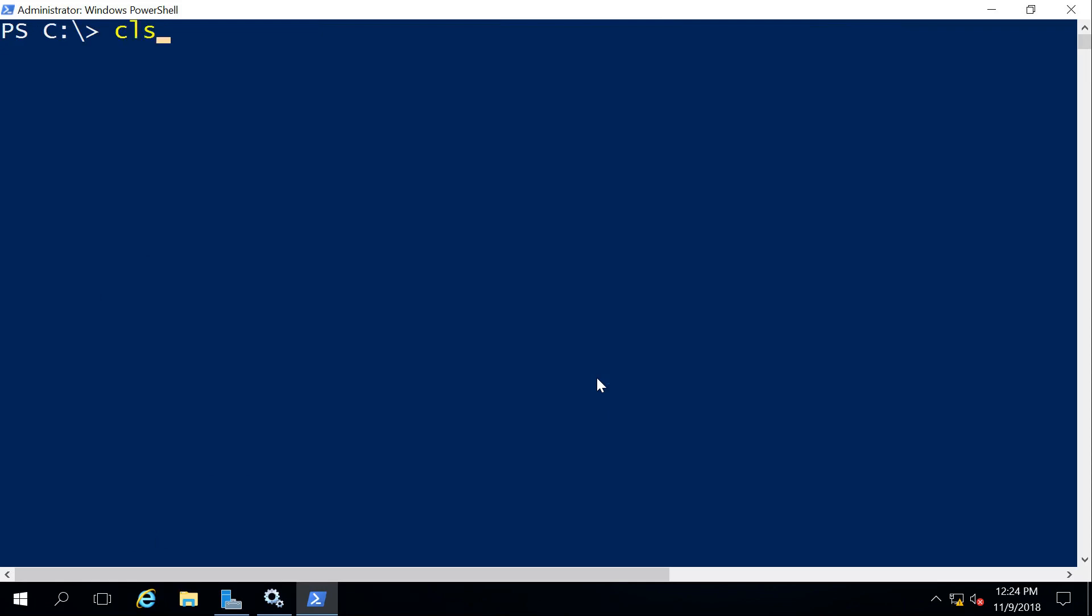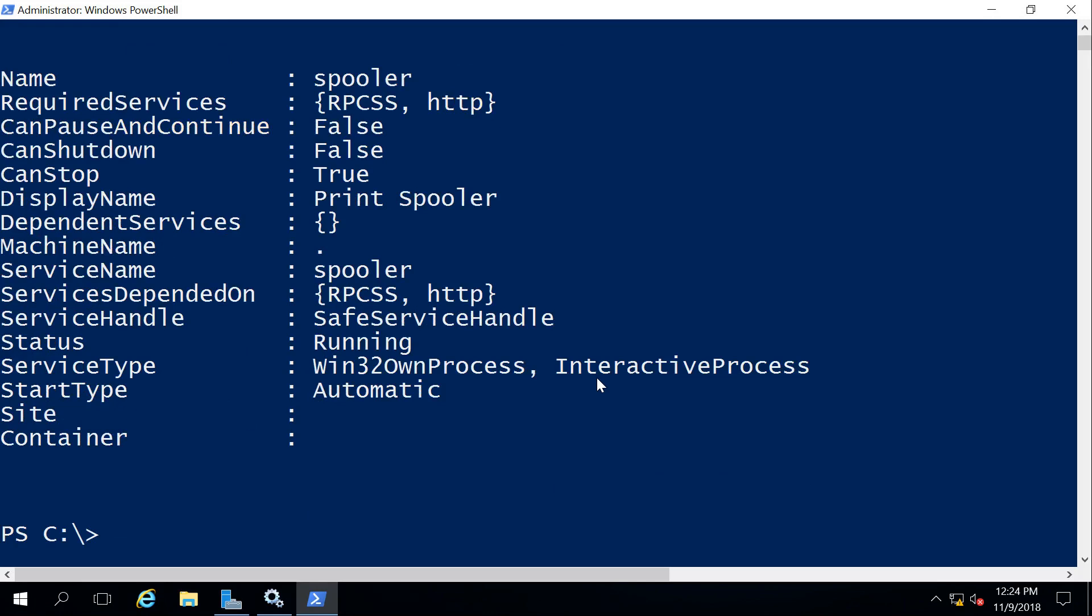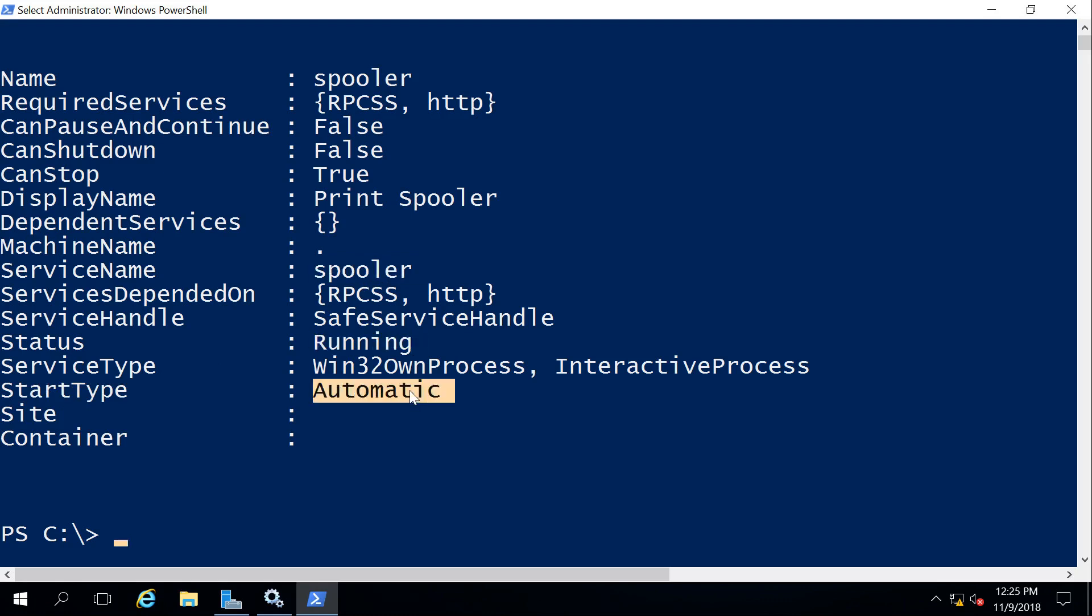So first off, we did the Get-Service command. We can actually do a Get-Service with a specific service name, such as spooler. And it gives us out the details for that one service. We can also add in a few more commands here, such as the pipe and select star. And it gives us a lot more information about that specific service, such as its startup type, which is what we might need to change. So we can see it is the print spooler. Its current status is running. It's currently configured to automatically start. And we can even see that it has some dependencies listed.